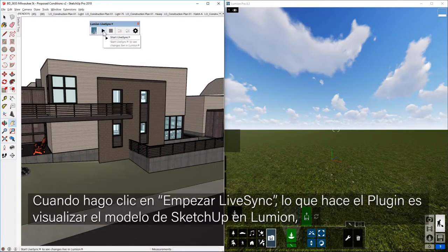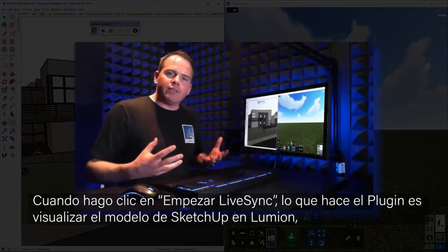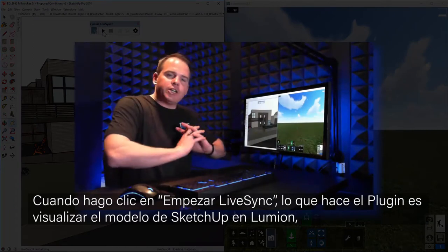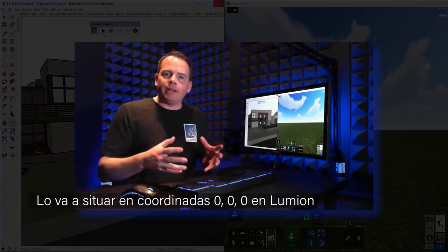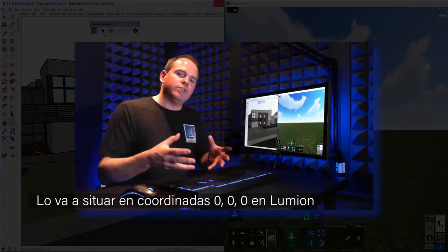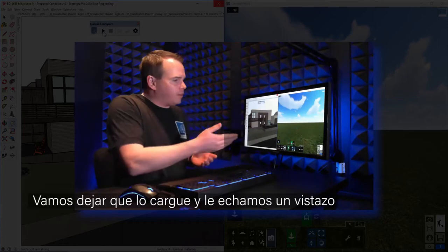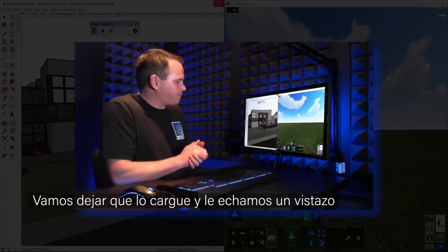Let's start LiveSync and see what happens. When I click on Start LiveSync, it's going to bundle everything up in SketchUp and push it out to Lumion and drop it at 0, 0, 0 in Lumion. Let's let that cook and then we'll get to it.